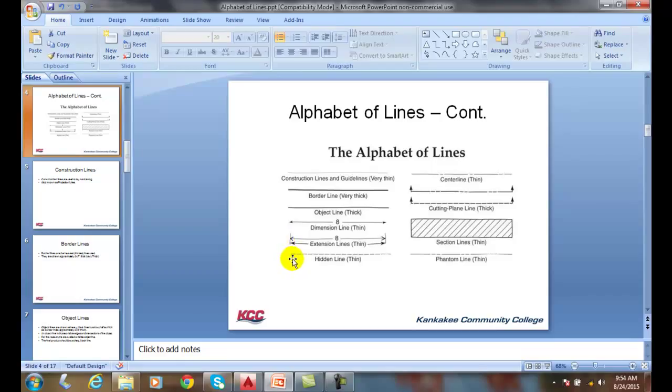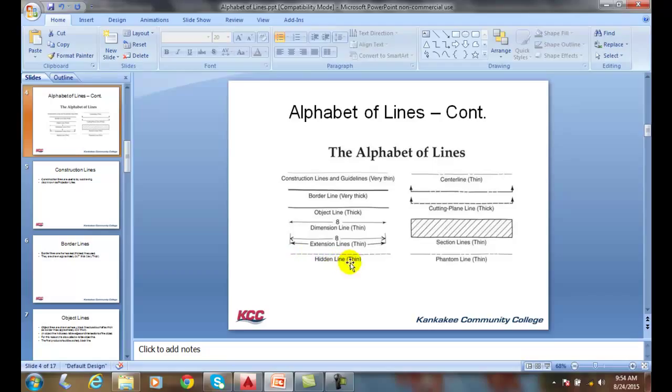The hidden line is a series of repeating lines. These are dash lines, typically about an eighth of an inch, with about a sixteenth of an inch gap, and they're very thin.